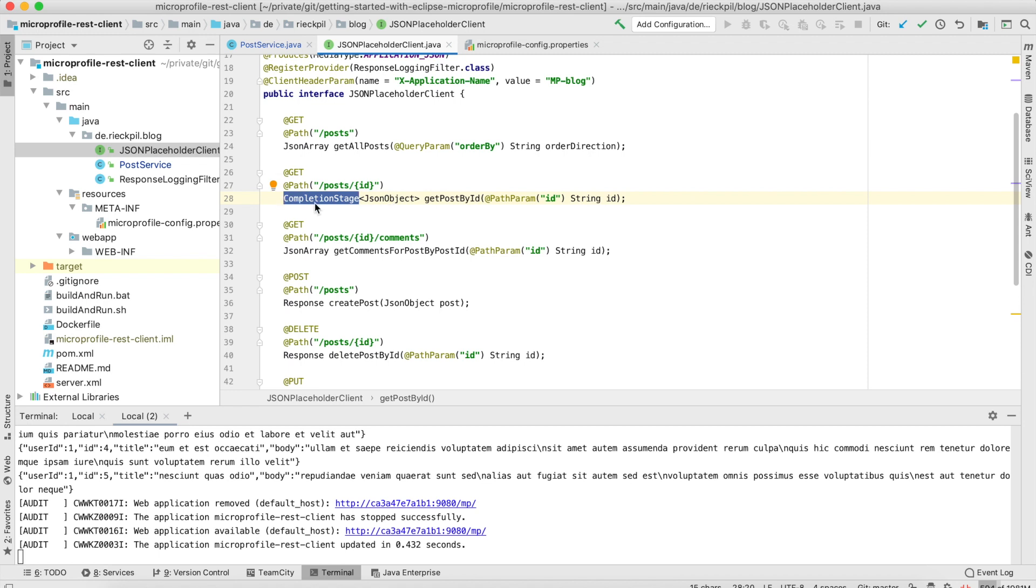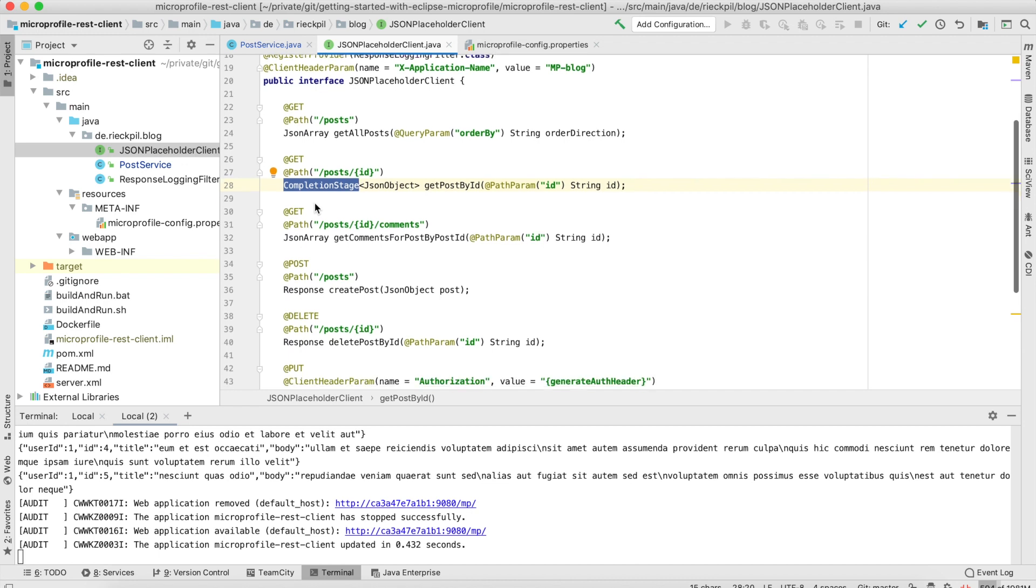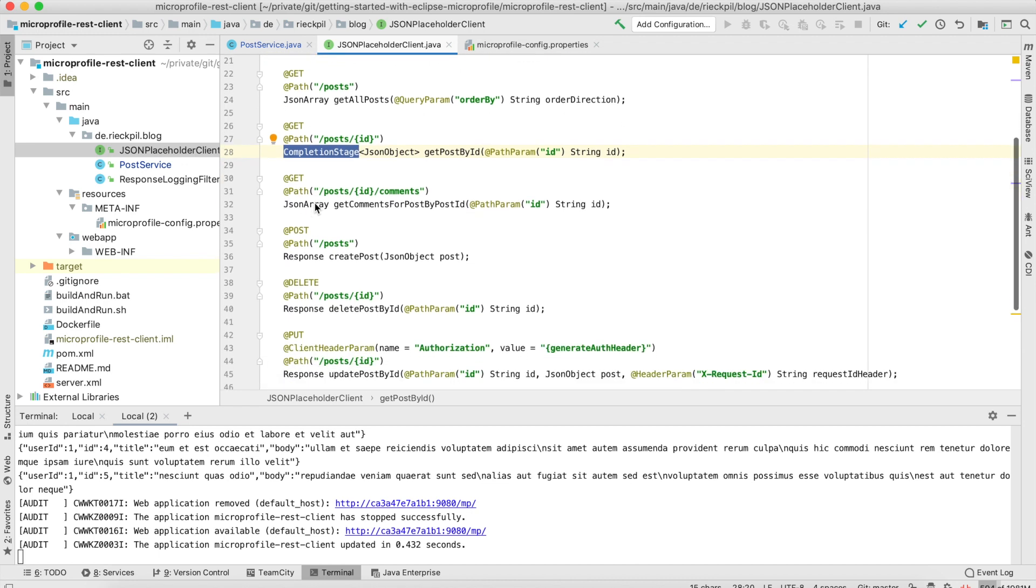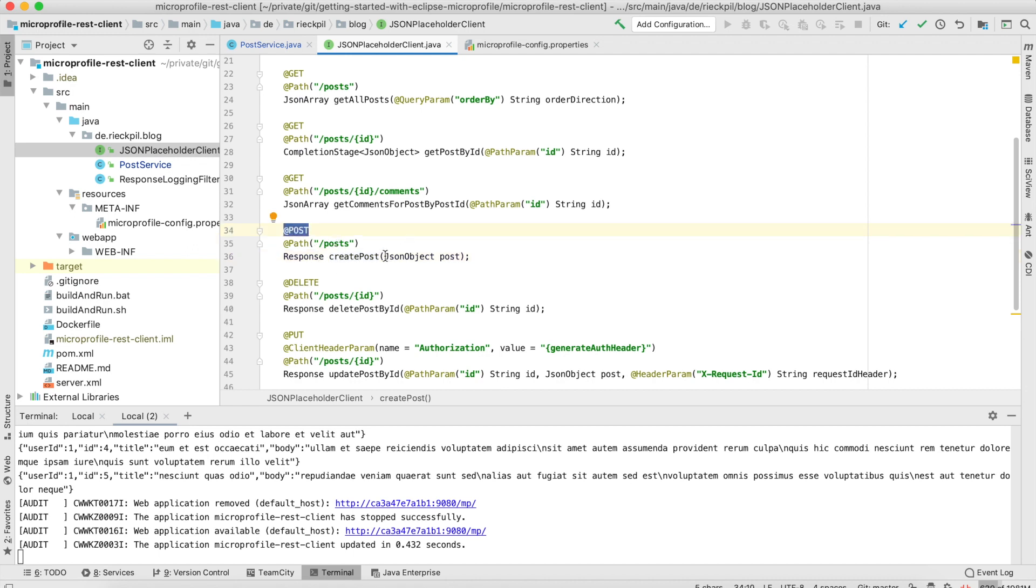What's also possible is to post data alongside the HTTP body. This is usually the case when you create a new entity. Here, when we post to this endpoint, I'm passing a JSON object alongside this method, so in the background this will be added to the HTTP body.